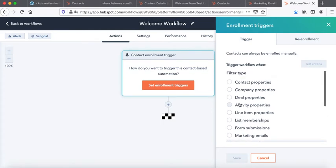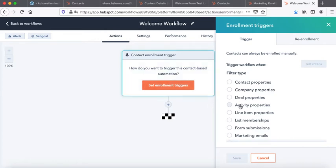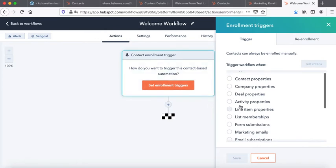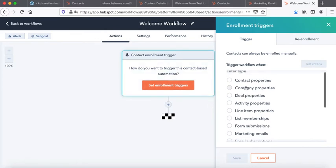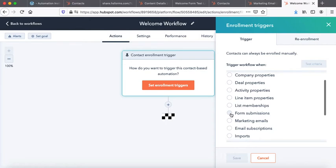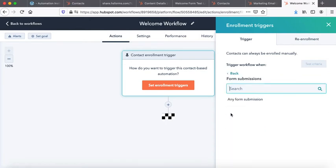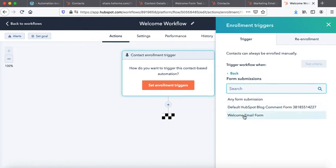So out of all these options when I'm trying to set enrollment trigger, I'll choose not the contact properties or company or deal or activity. I'll look for form submissions because this is what I want to do. I want to capture the form submissions. So these are the three options I have, all demo accounts. Let's go to the welcome email form which we have created.